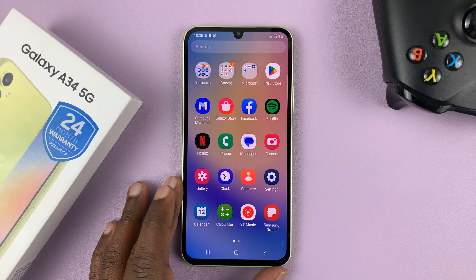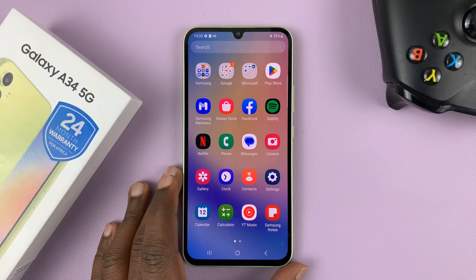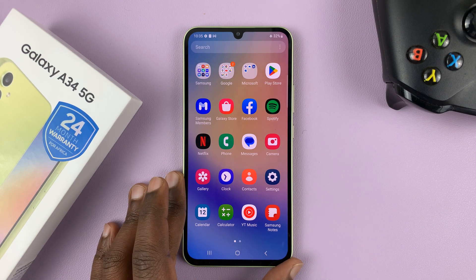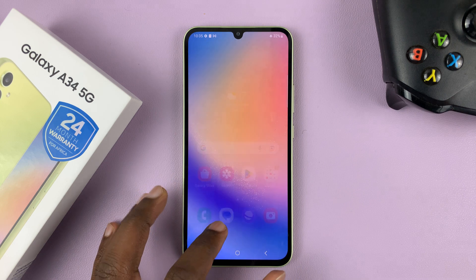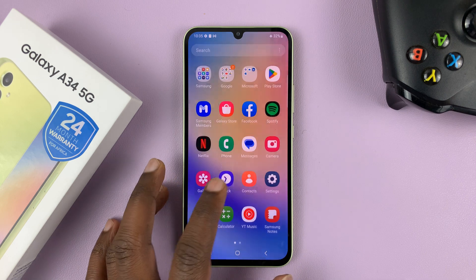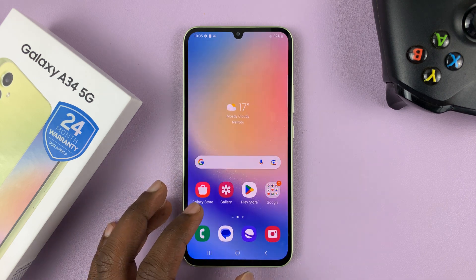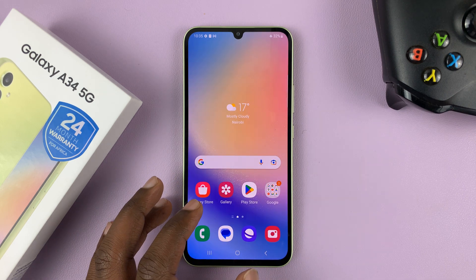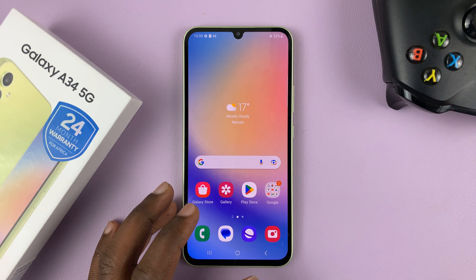I have the Samsung Galaxy A34 5G and in today's tech tip I'll be showing you how to close background running apps.